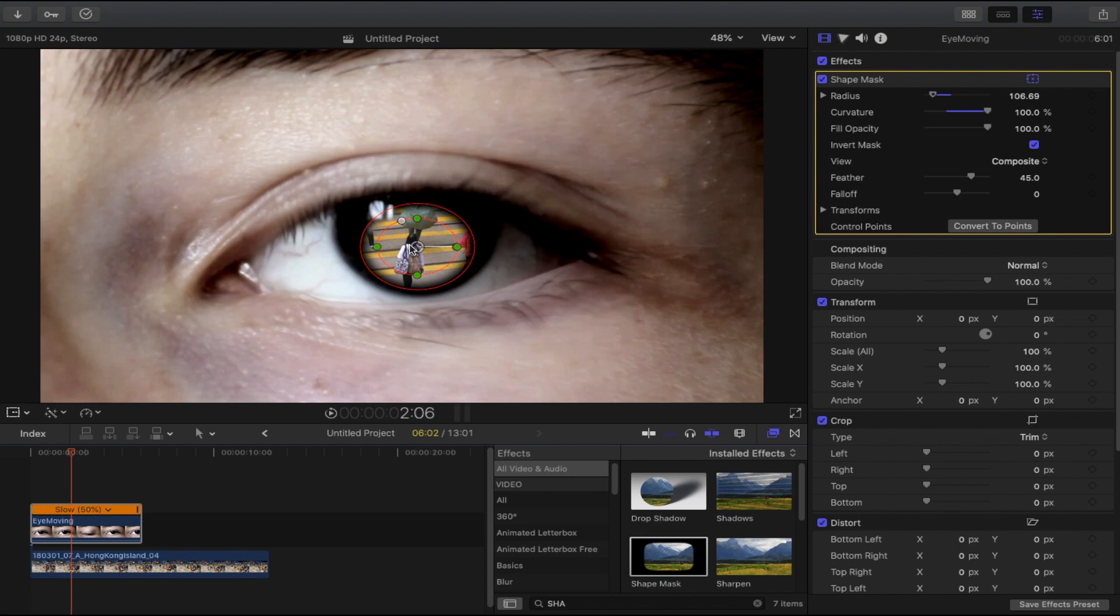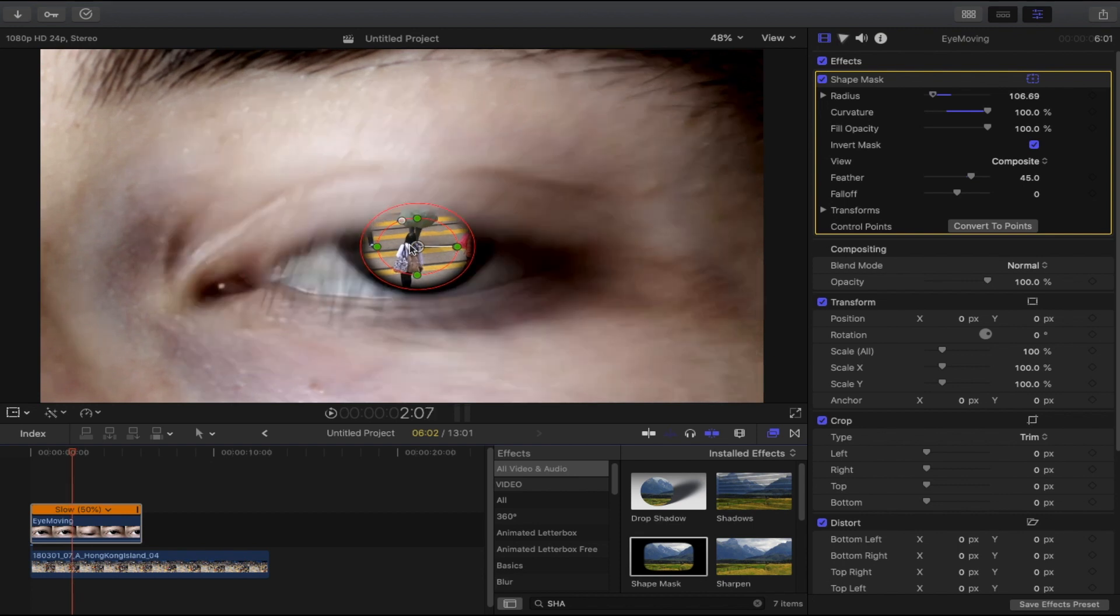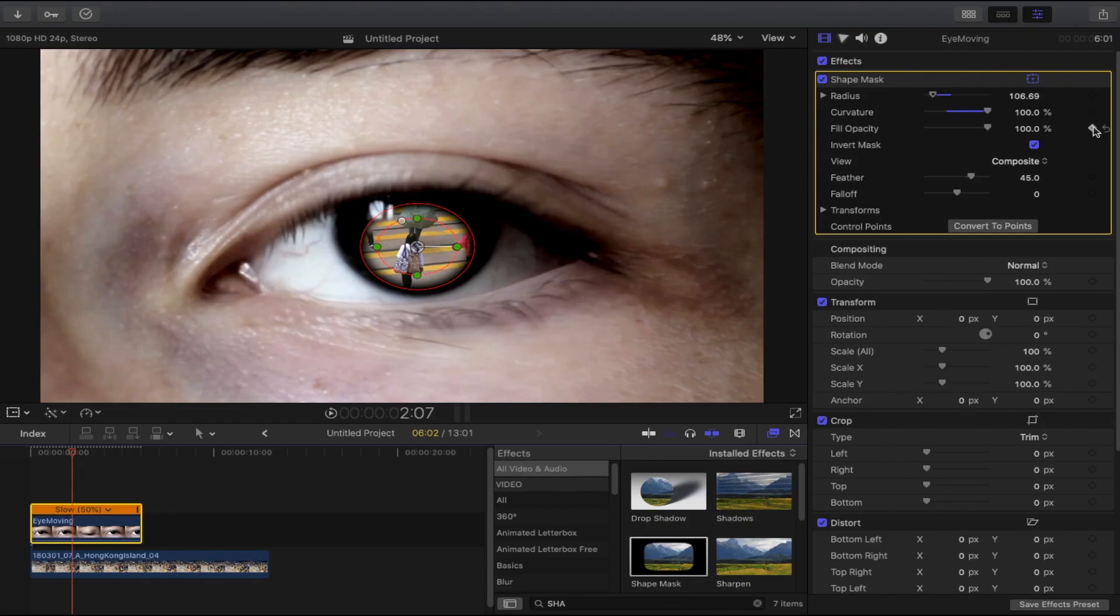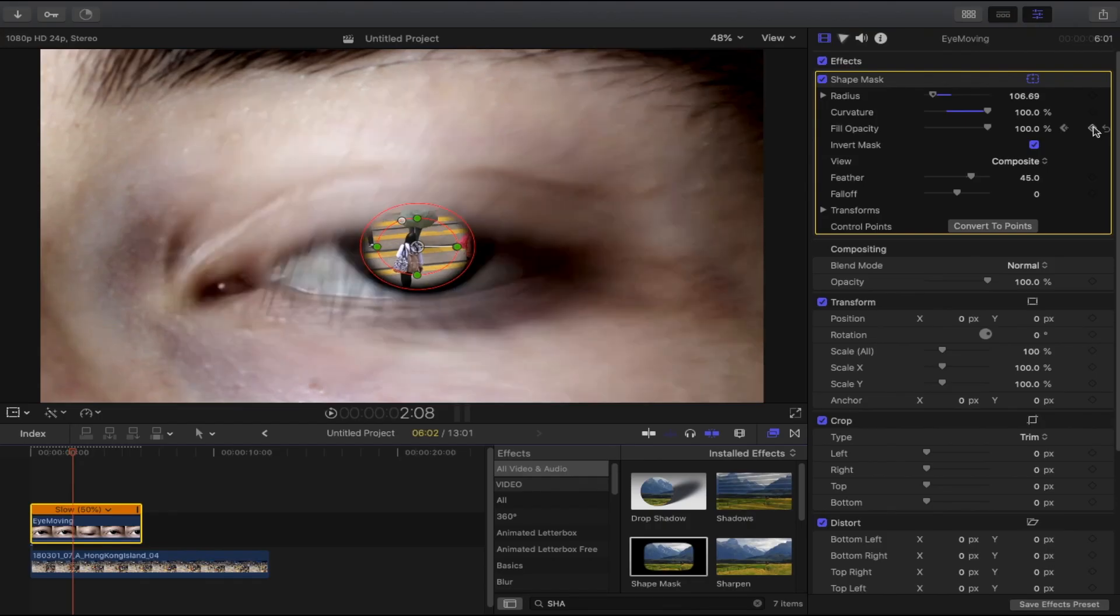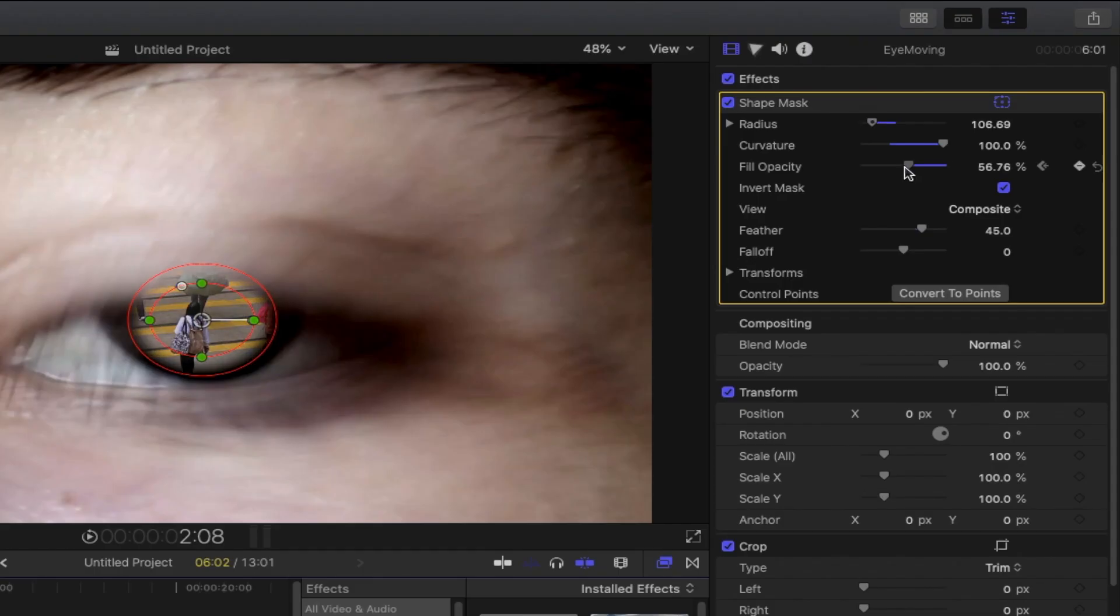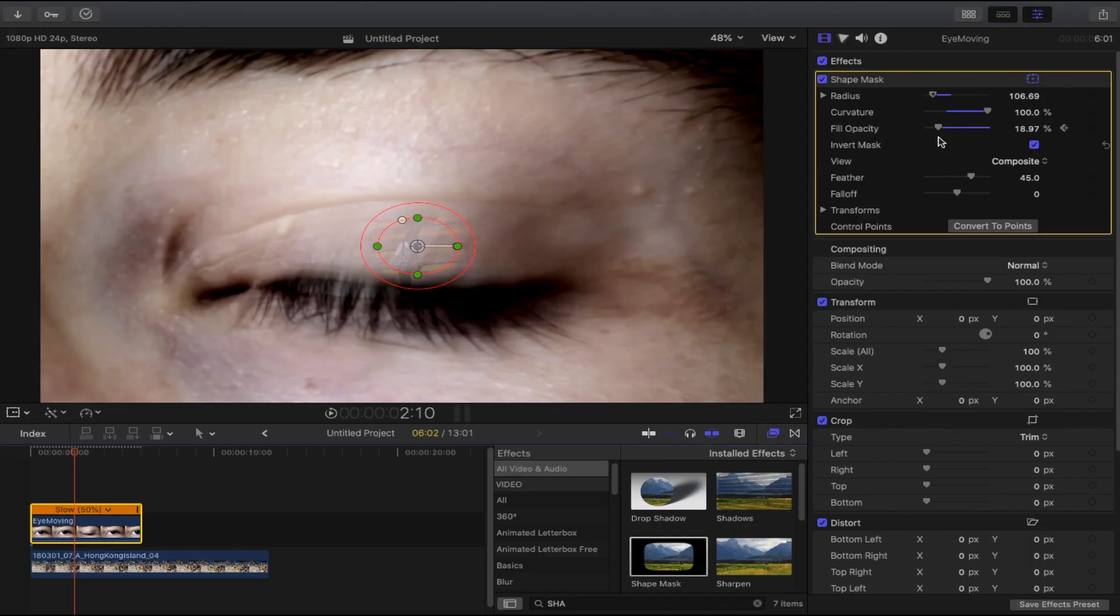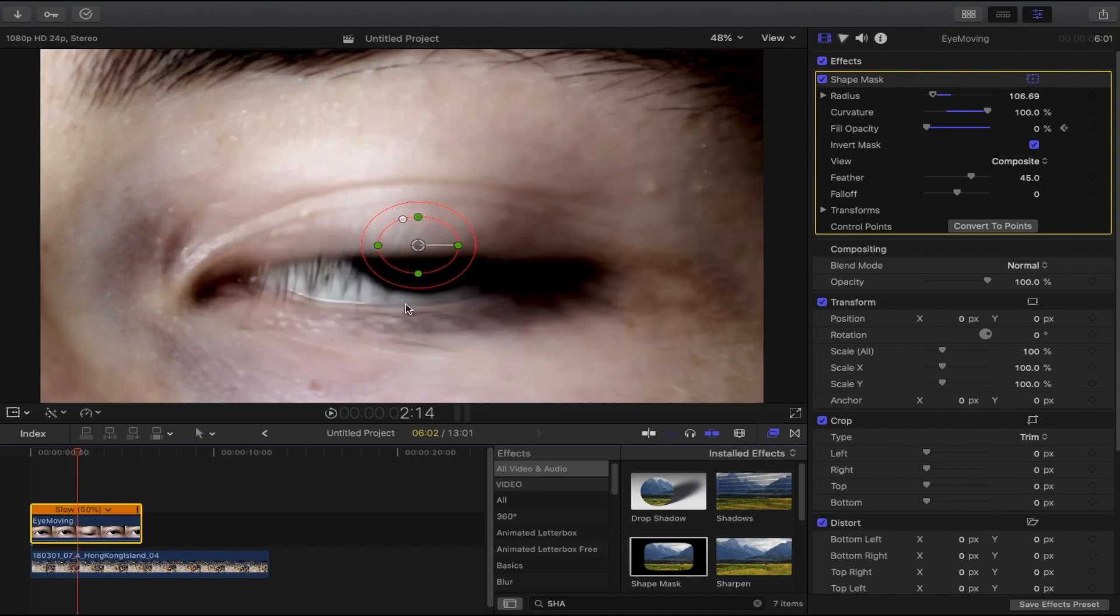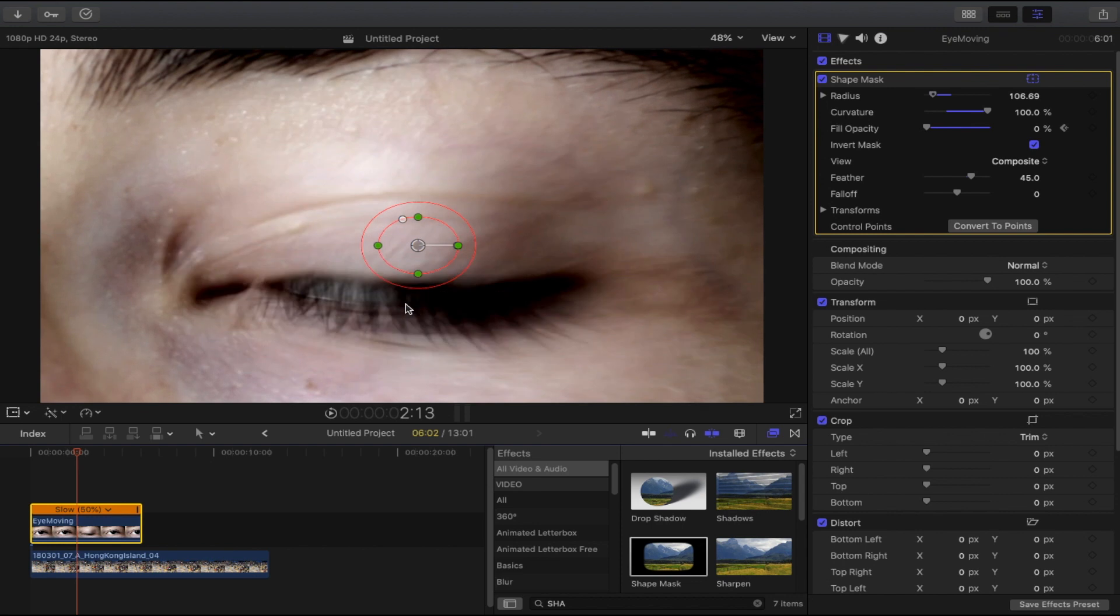What we need to do is look for the frame where the eye is about to close, so right around here. Go to fill opacity and add a keyframe on it. Then continue pressing the R key, and when the eye starts to close, drop the opacity slowly to the left. When the eye is fully closed, bring it all the way to zero. Then continue pressing the R key.